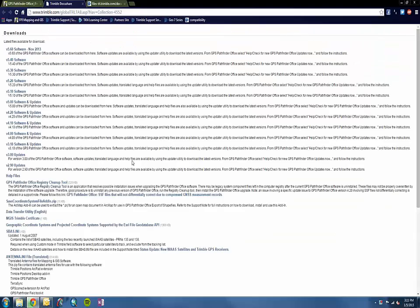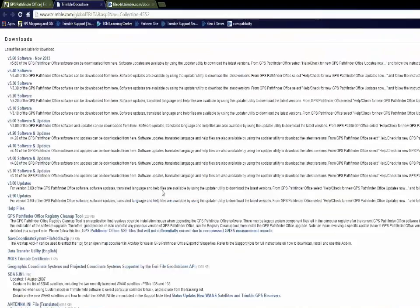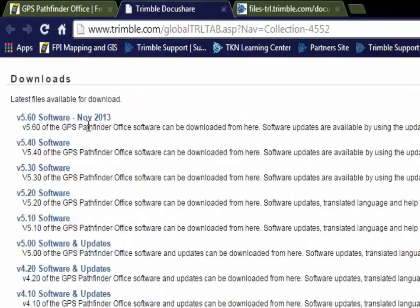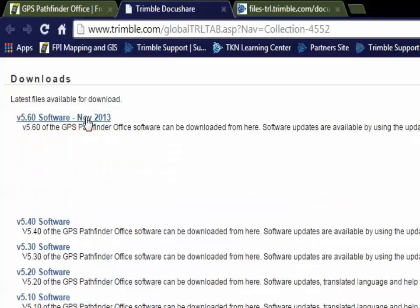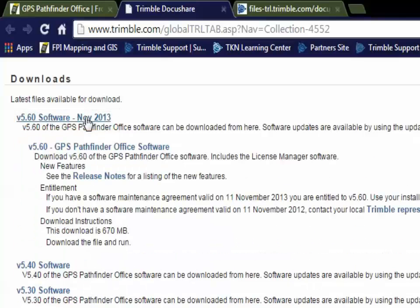Choose the version of Pathfinder Office you would like to download. Click your desired version, and then click on the link that appears below it.